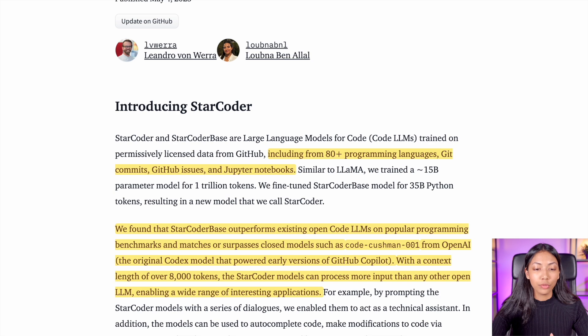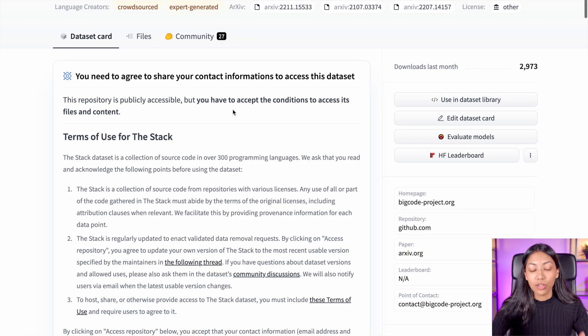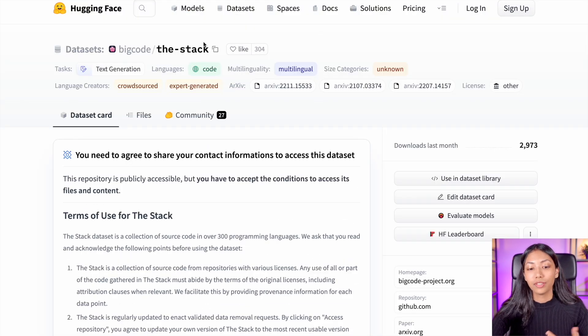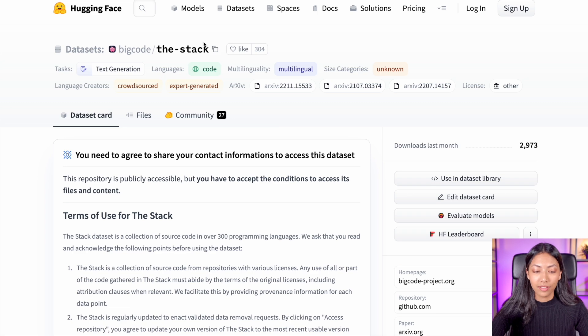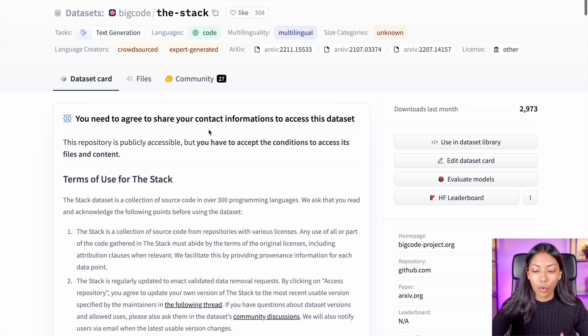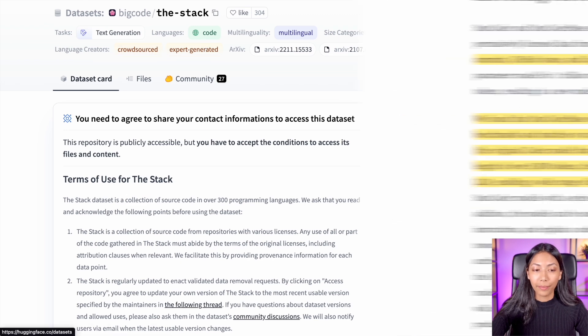The fact that it is able to do that is because it has been trained on a dataset called The Stack. The Stack is an extremely large dataset consisting of code from GitHub.